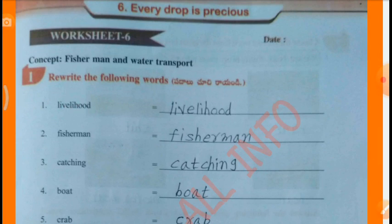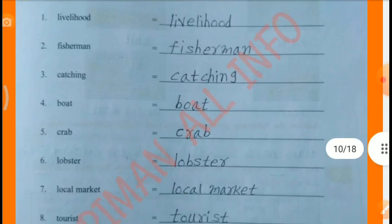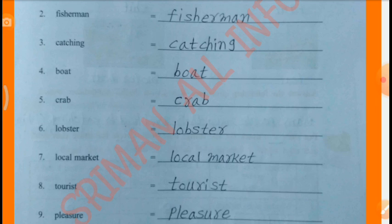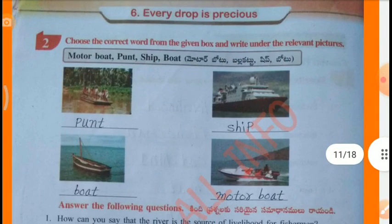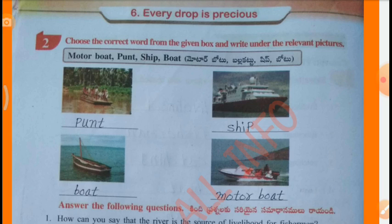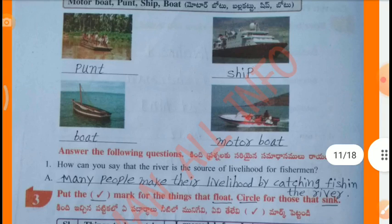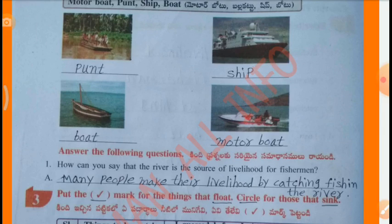Worksheet 6, Concept: Fishermen and Water Transport. Relate the following: livelihood, fishermen, catching, boat, crab, lobster, local market, tourist, pleasure, riding, tourism, island. Choose the correct word and write under the relevant picture: Motor boat, pond, ship, boat. First one is pond, second one is ship, third one is boat, fourth one is motor boat.